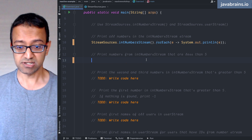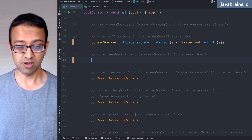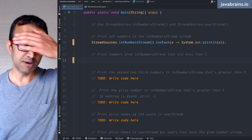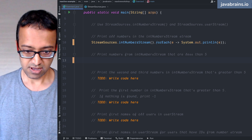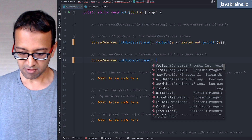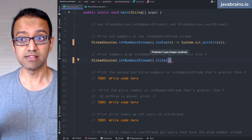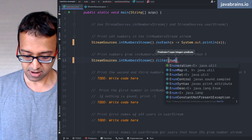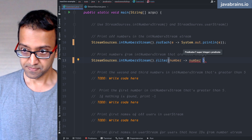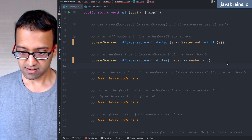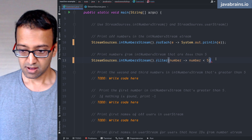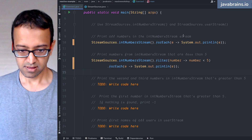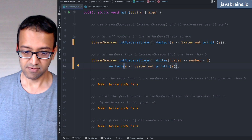The next one: print numbers from the int number stream that are less than five. You have a condition on each element — if any element doesn't meet the condition you don't want it printed, but if it meets the condition you do. So again you do streamSources.intNumberStream, and now I need to filter. I say what is the predicate: for each number, number should be less than five. Then I do a forEach again.